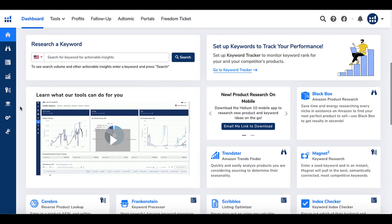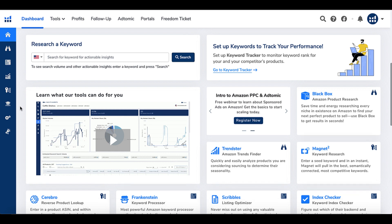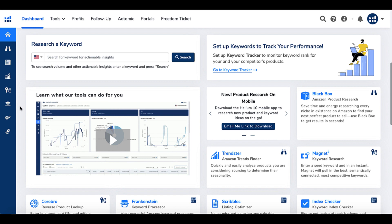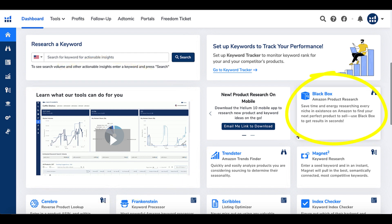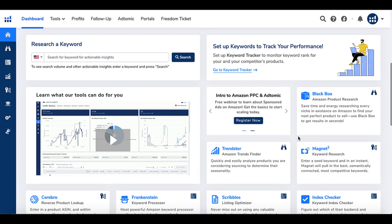Here's a look inside of my Helium 10 dashboard. I did actually purchase the Platinum plan to take a look at this, because I really want to see what this can do for us as self-publishers. So far I've looked at Blackbox, which is Amazon product research — save time and energy researching every niche on Amazon to find your next perfect product to sell. Use Blackbox to get results.